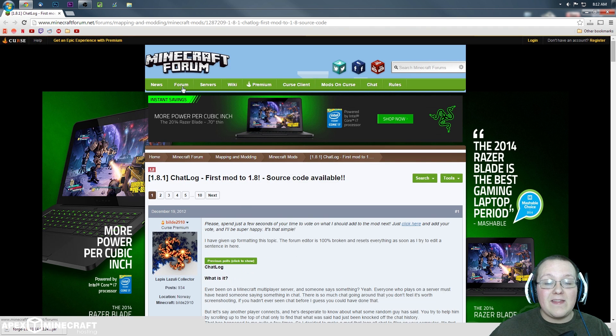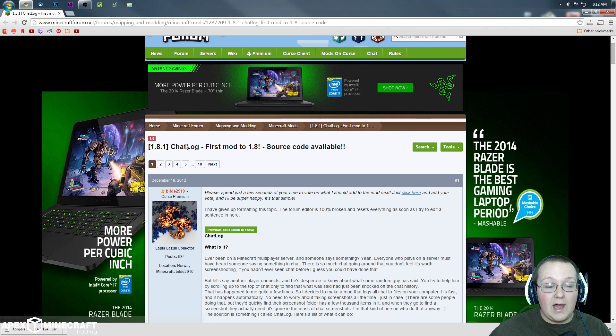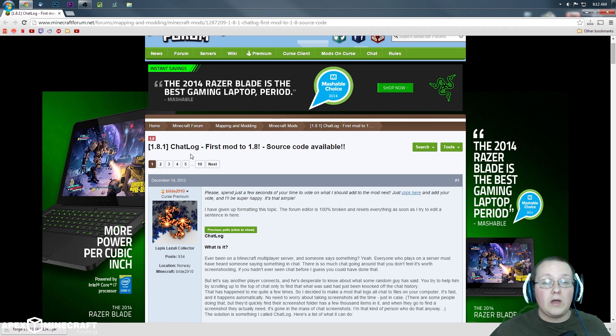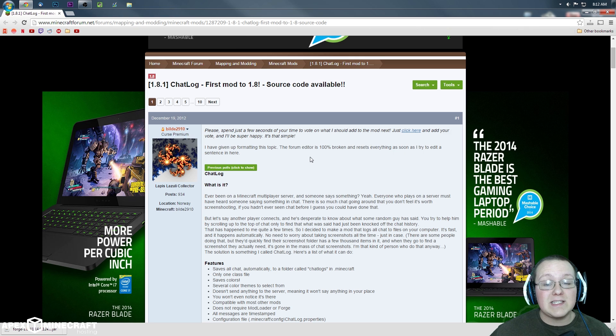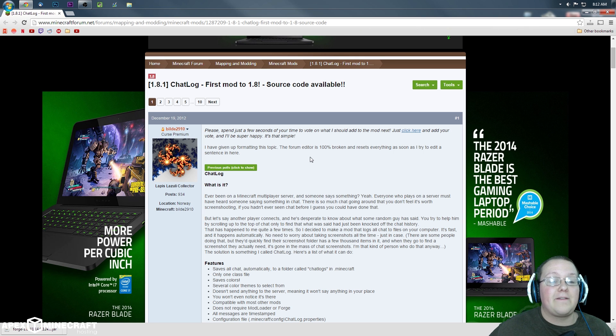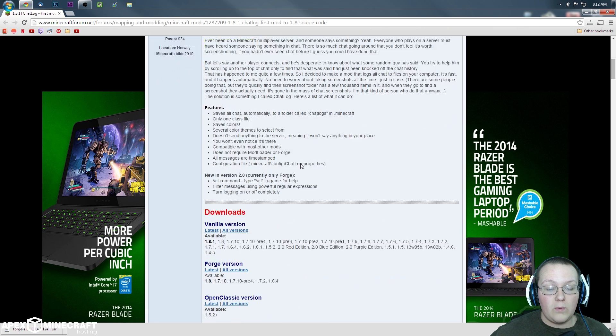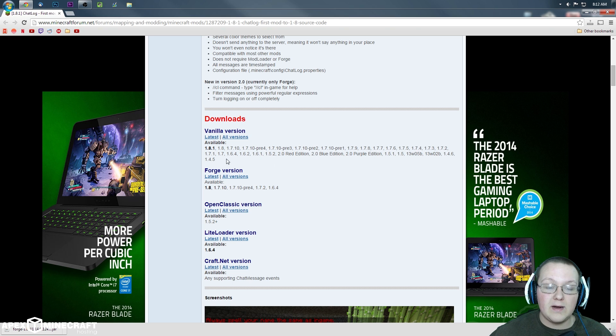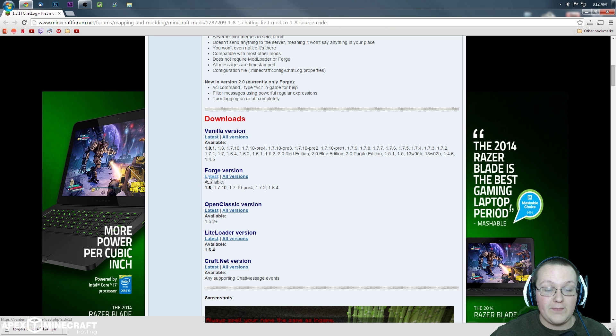For this video, we are going to be using the chat log mod, which is linked down below if you do want to install it for yourself. Basically, what this does is log the chat in Minecraft. So, what we can do here is come down here and download the latest Forge version.